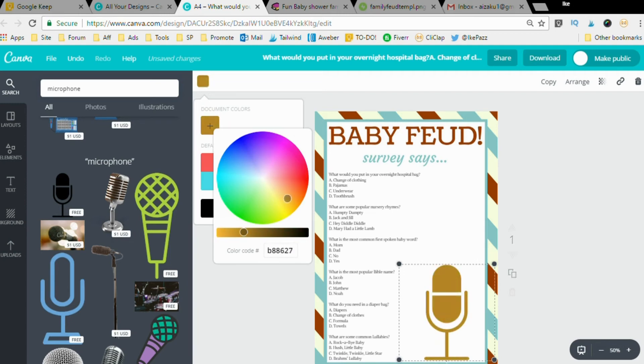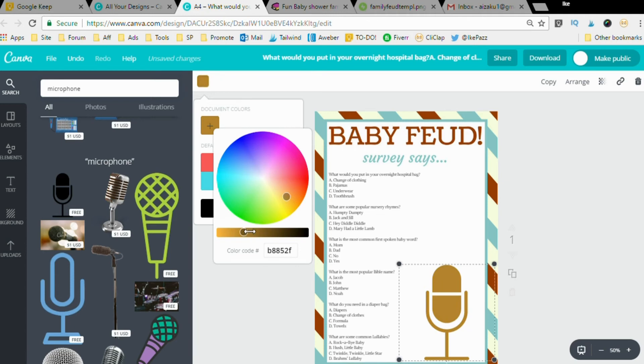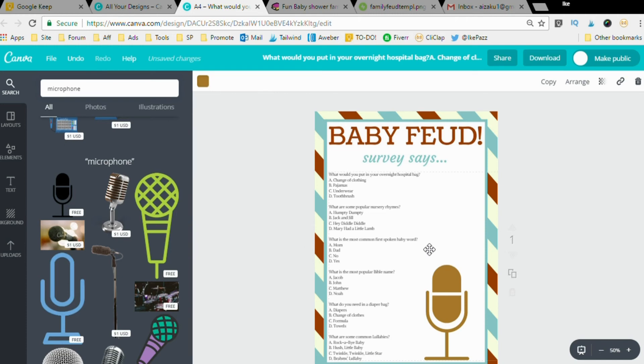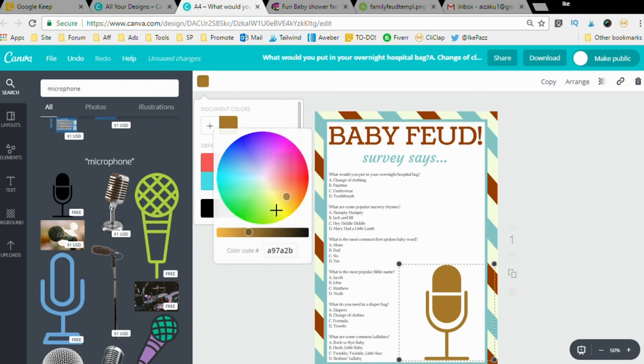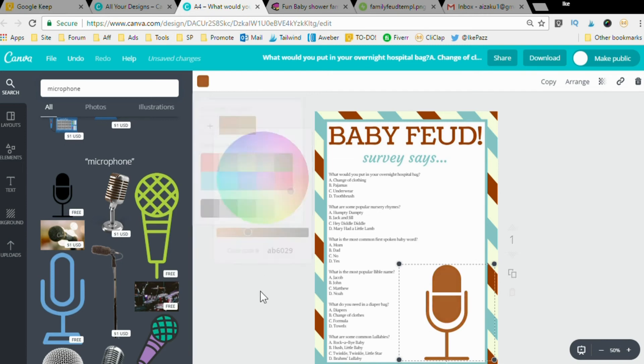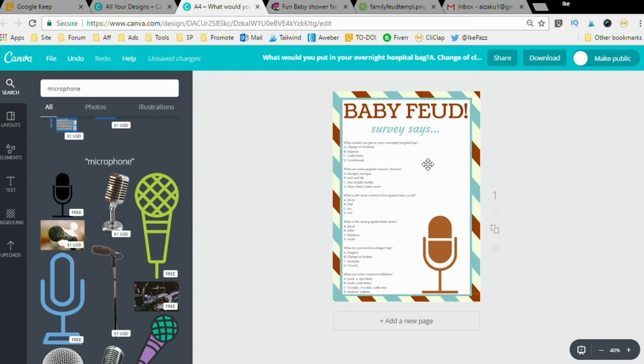That looks good. Maybe not, let's make it a little bit brighter. Maybe towards the red. Perfect. There we go. Now that we have our game complete, we have our questions inside, we have the game template with our color pattern, we're set to download.